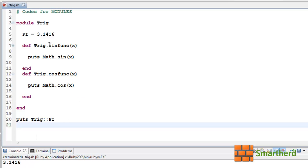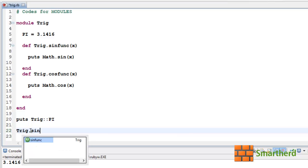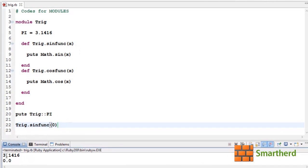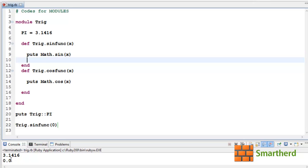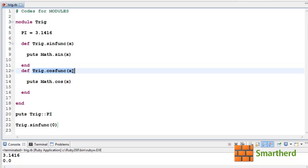Now let's access the Trig.sine_func method from outside the module. We write Trig.sine_func(0) — since sine of 0 is 0, we save and execute it. We get Trig::PI equal to 3.1416, and sine_func(0) outputs 0, which is correct. In a similar way we can also access the Trig.cos function from outside the module.